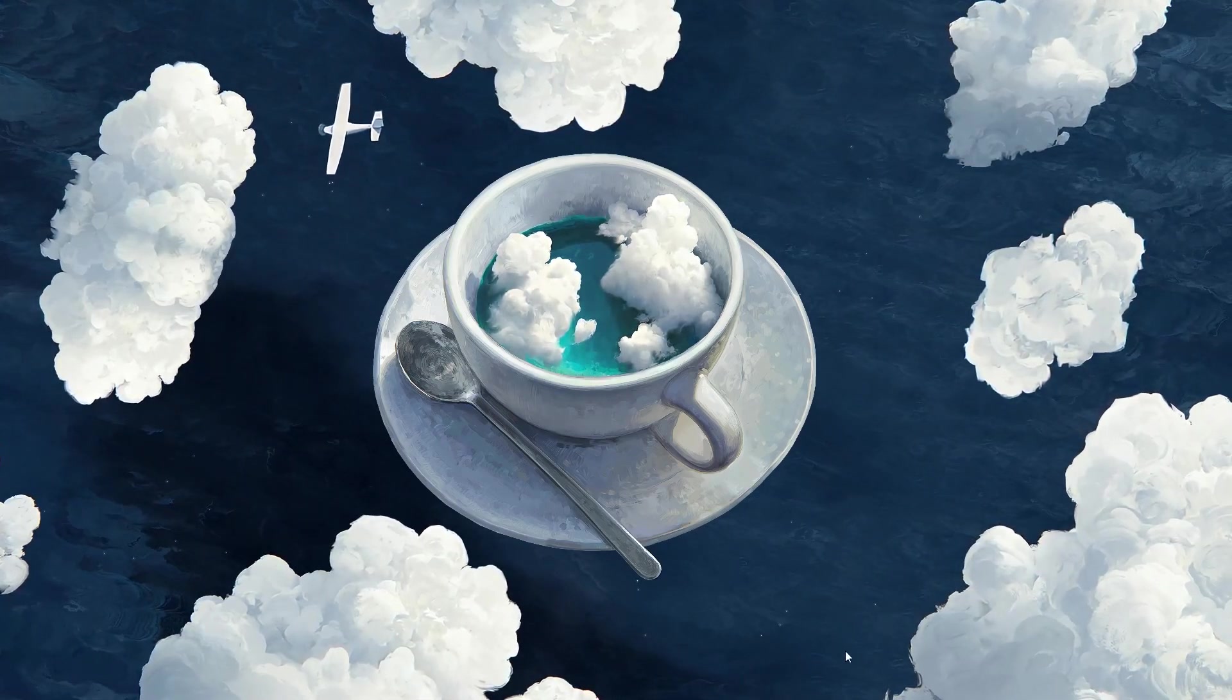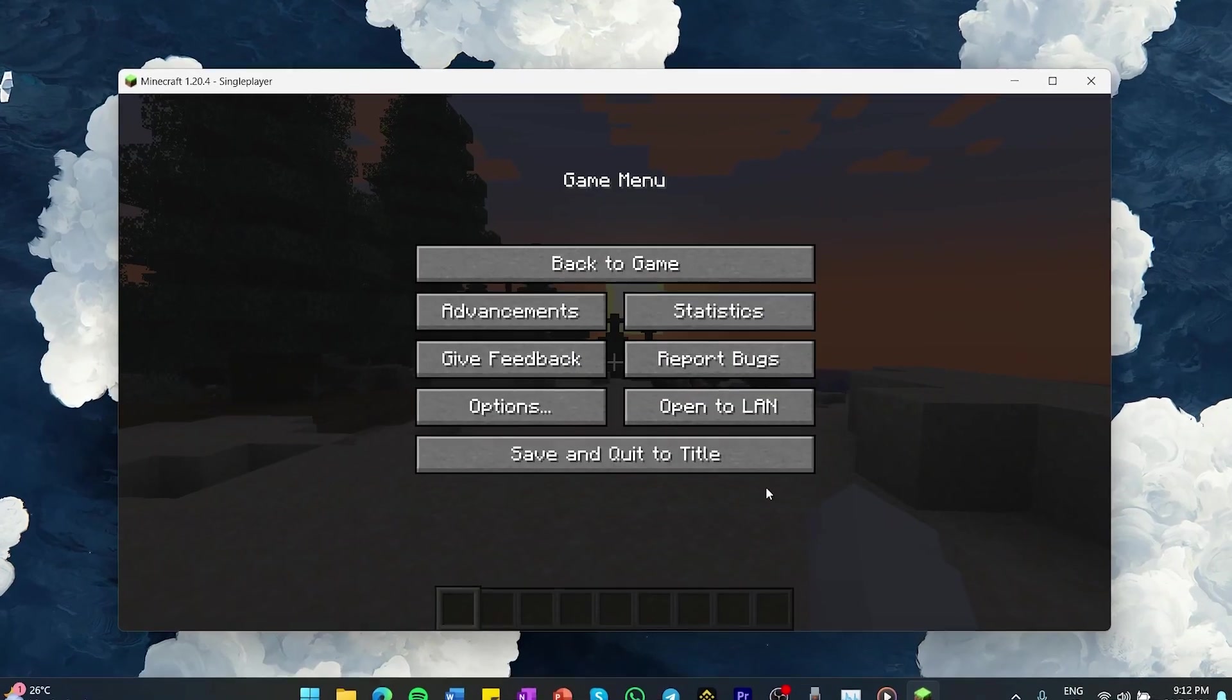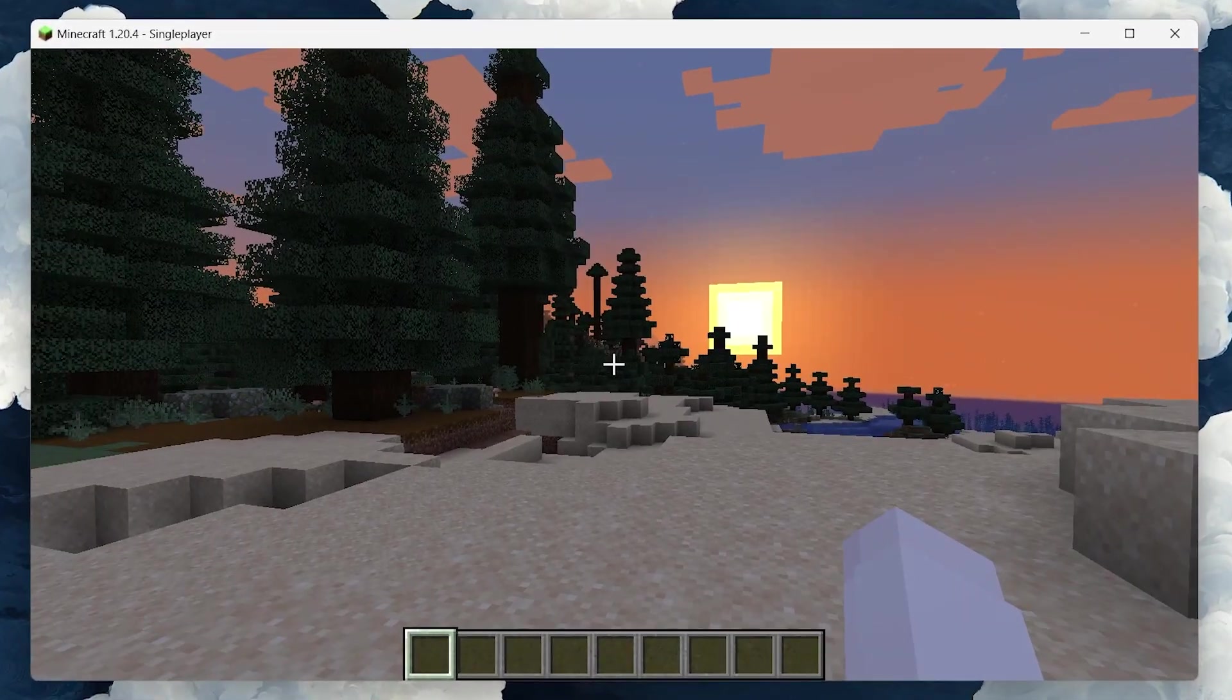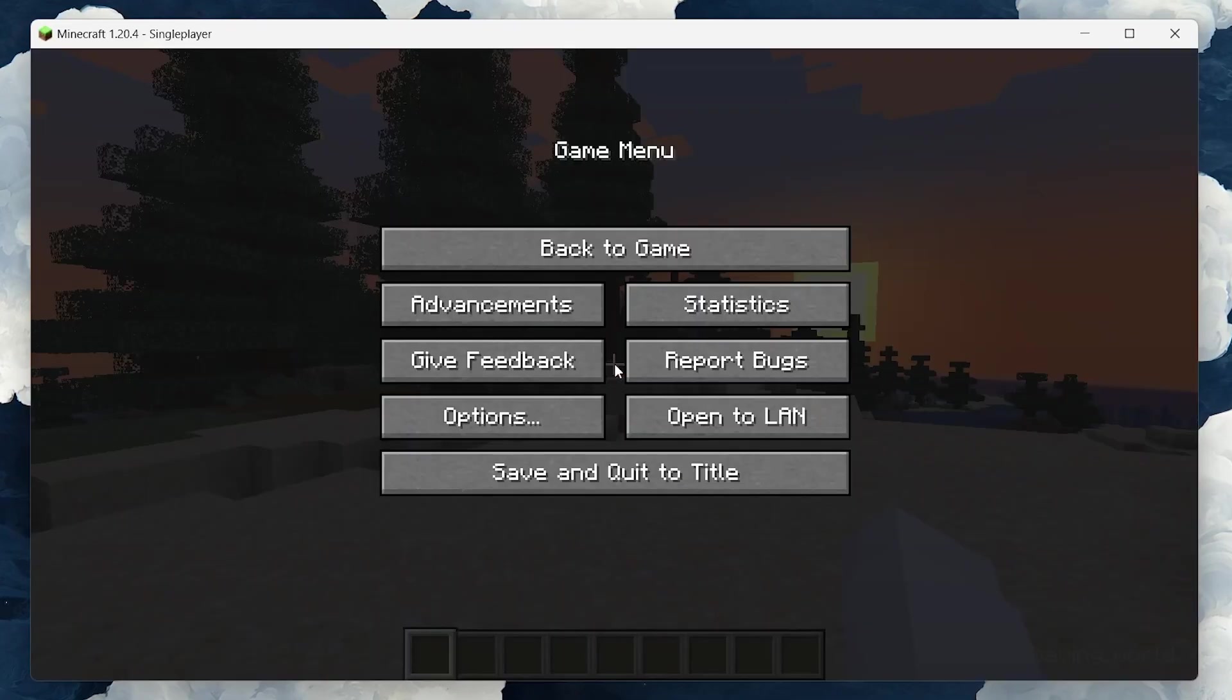First, ensure Minecraft is running on your PC. Once you're in the single-player world, hit the pause button to bring up the game menu.